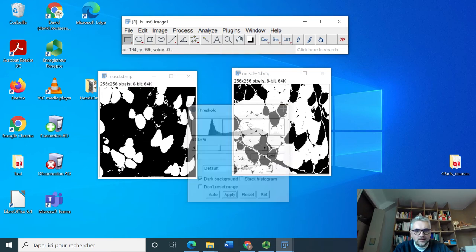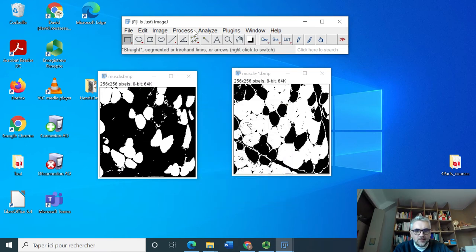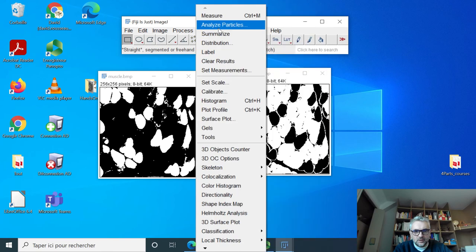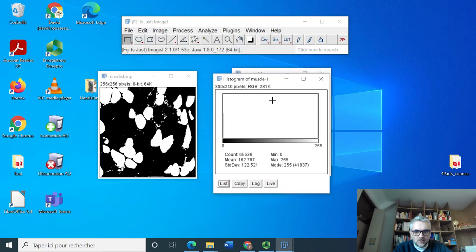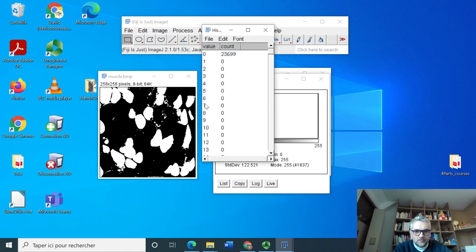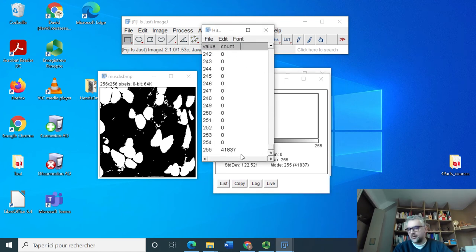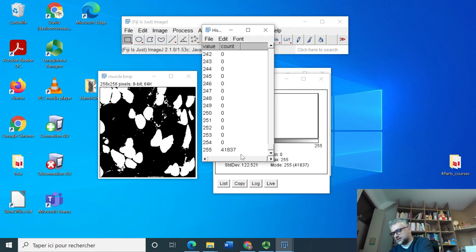And again do the histogram now and we will measure the amount of pixels which are at level one, it's 41,837.